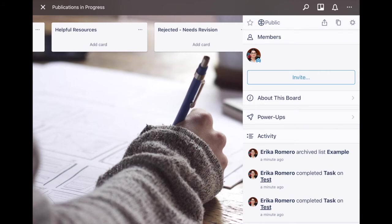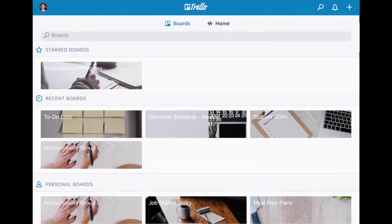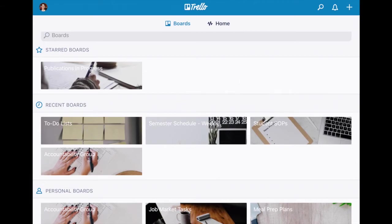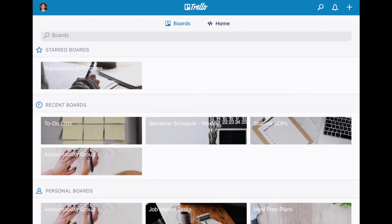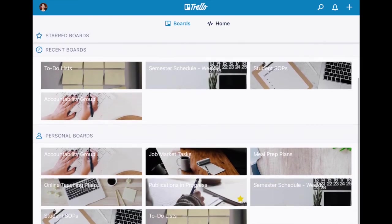Now on your main Trello page you can see starred boards and now it's up there so it's automatically at the very top of your app when you open it. Then you have recent boards depending on how recently you opened it, and then just all your boards listed underneath. If you have team boards that will appear underneath that as well.